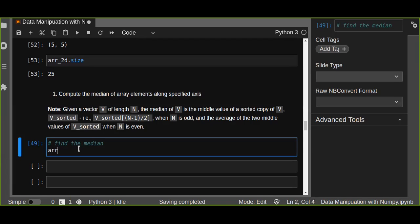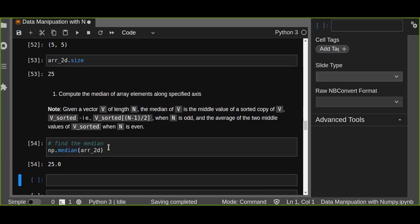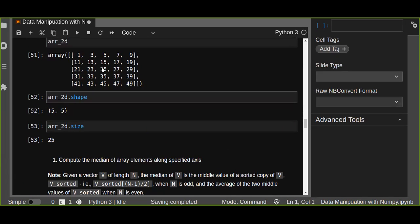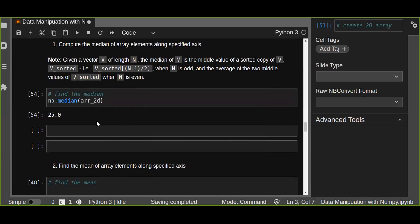We can use np.median() and pass the 2D array. The middle element in the array is 25, found at position 12. You can count: positions 0, 1, 2, 3, 4, 5, 6, 7, 8, 9, 10, 11 — and the 12th position gives us the median of 25.